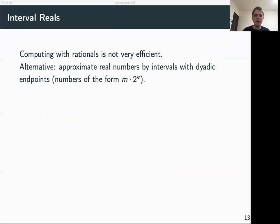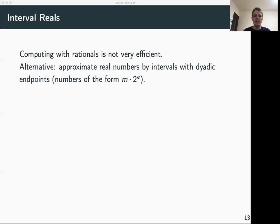In our current work, we already instantiated this computable real structure with two different representations. The first is the simple rational representation using rational approximations that we saw as an example on a previous slide. However, working with rational numbers is usually not very efficient, so we also implemented an alternative representation inspired by efficient non-verified frameworks for exact real computation, based on interval arithmetic.